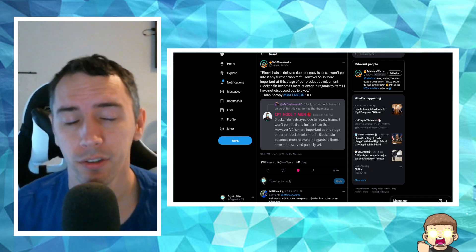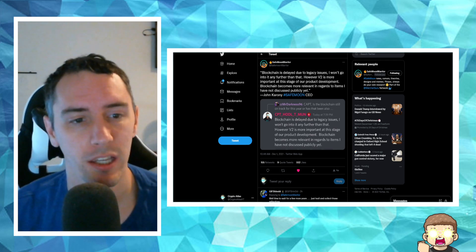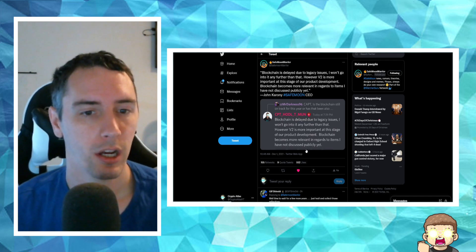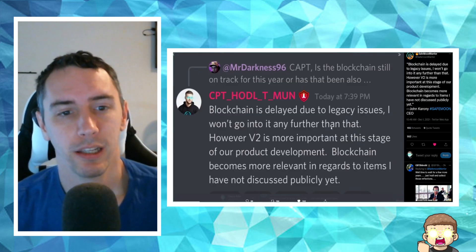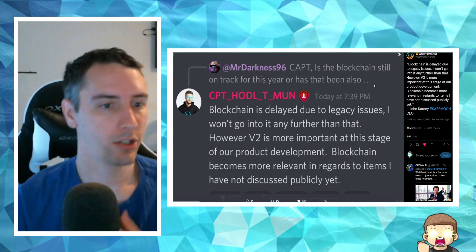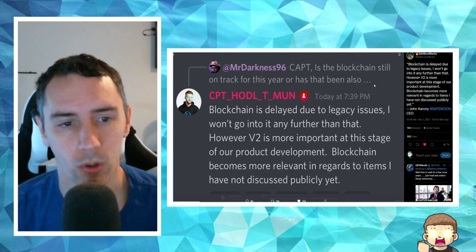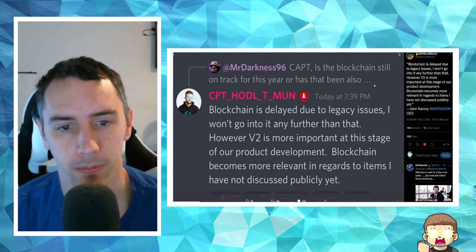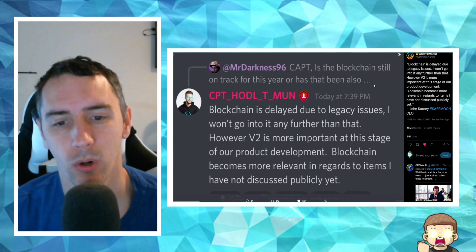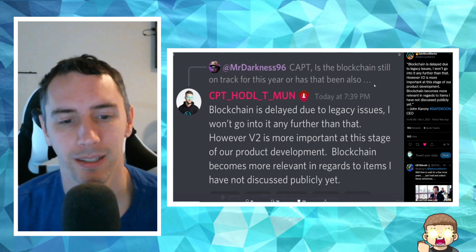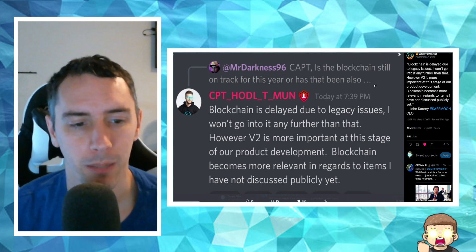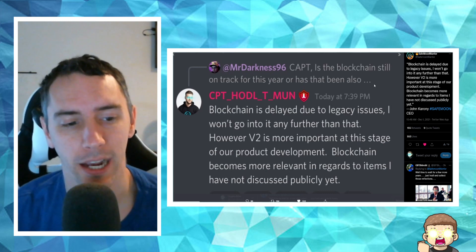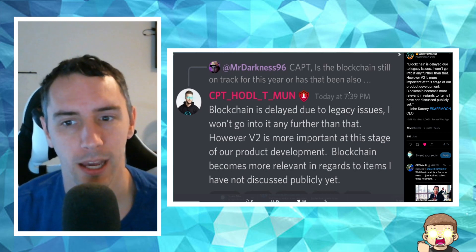This started earlier today. John, the CEO, posted in Discord the following message: Blockchain is delayed due to legacy issues. I won't go into it any further than that. However, version 2 is more important at this stage of our product development. Blockchain becomes more relevant in regards to items I have not discussed publicly yet.